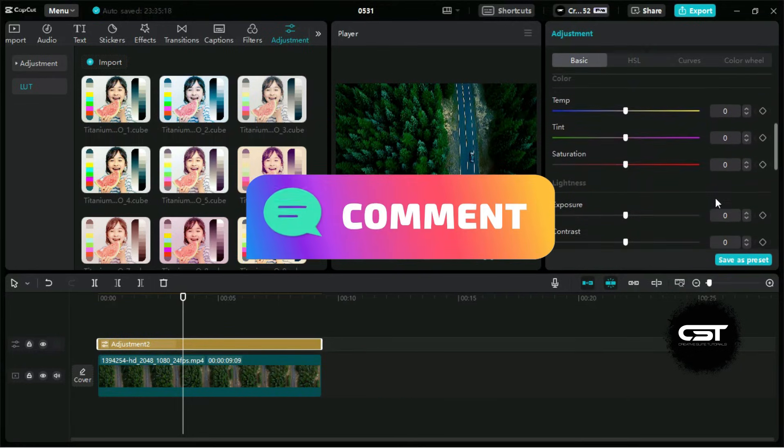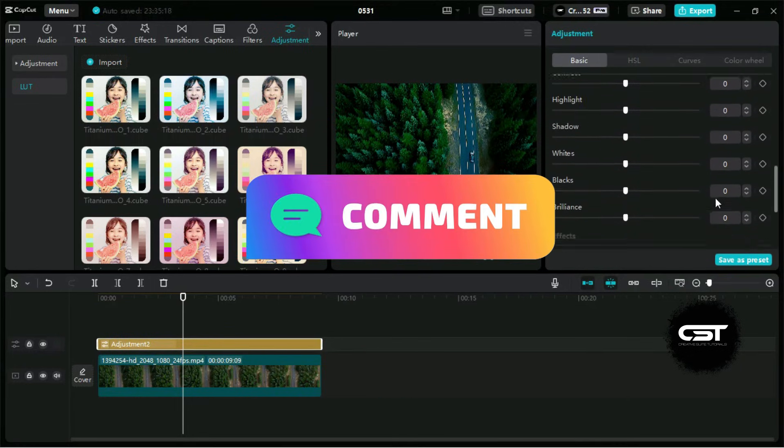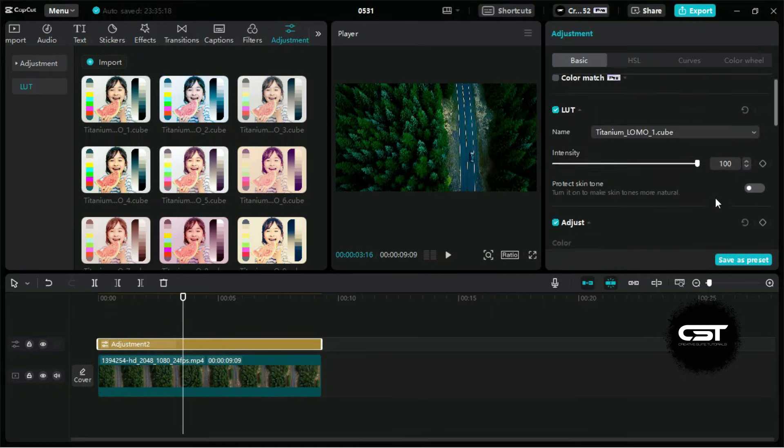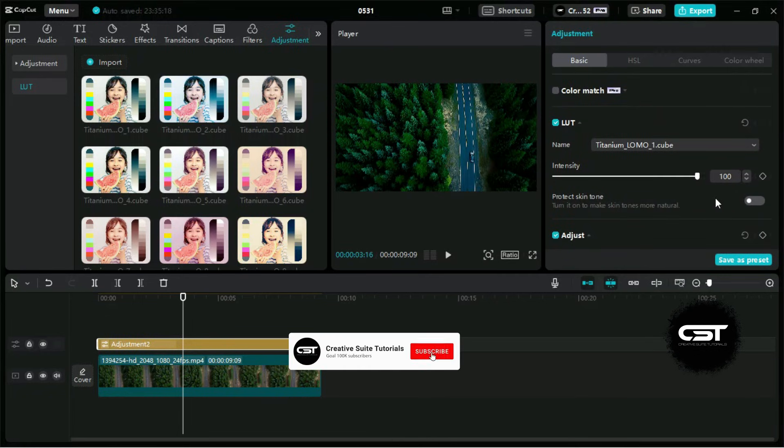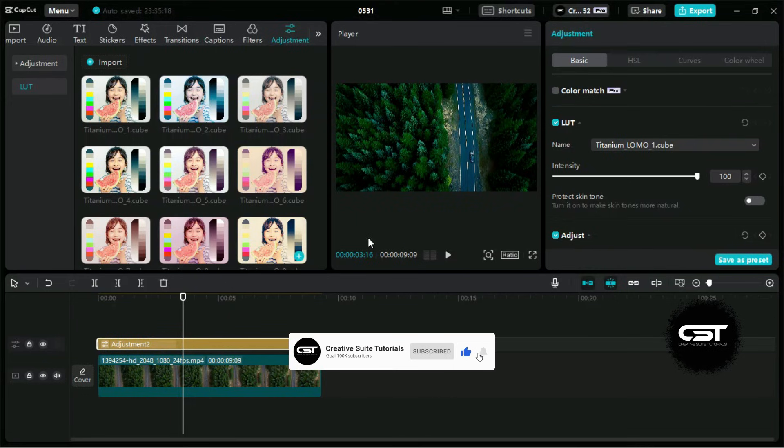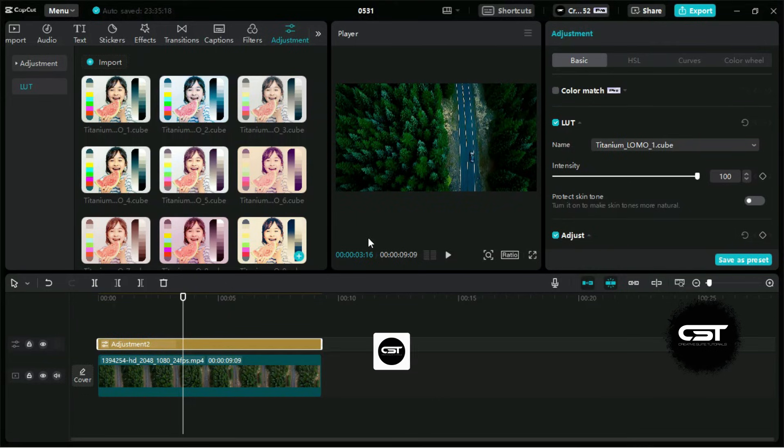You can try the remaining adjustments and make your videos more awesome. Thank you for watching. Don't forget to hit the subscribe button for more. Stay tuned for our next video and until then take care.